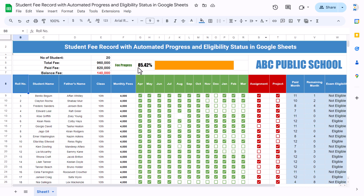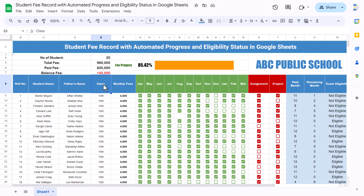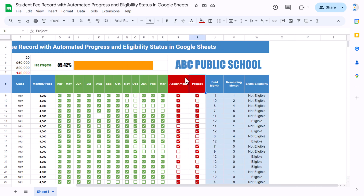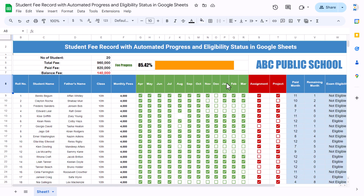Here we have roll number, student name, father's name, class, and monthly fee, and then we have 12 months starting from April — however you can start from January as you want. We are also showing assignment and project status, as well as formulas to get the number of months where fee is paid, the remaining months, and the eligibility for the exam. Now I will show you how to create this step by step.